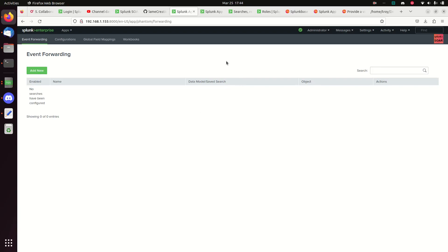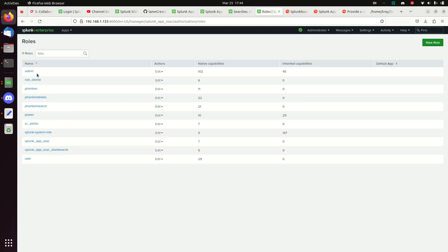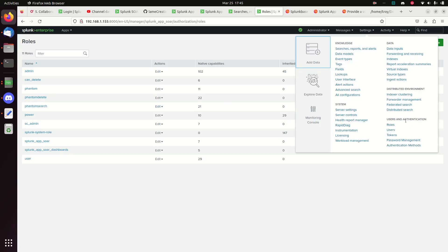For this one to work, the biggest thing we need to get done is set up the roles we covered in the previous video to give admin the rights. Now we need to create a user account that Phantom is going to use specifically for writing its logs to Splunk. We need to create two new users: phantom_delete and phantom_search, and they'll need those rights. We'll do that by going to Settings > Users.